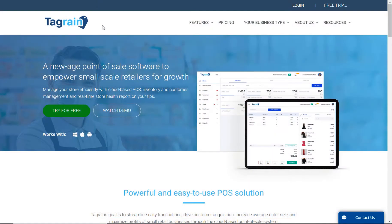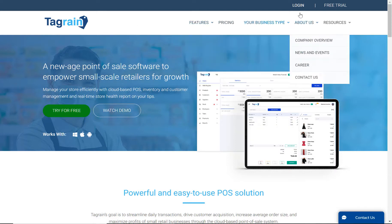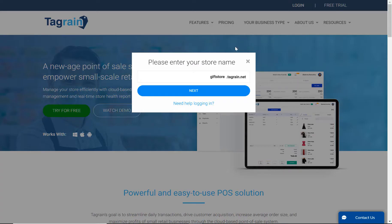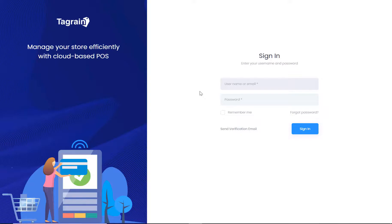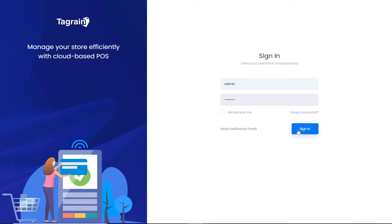Welcome to TagRain. We are here to help you get started by navigating you through the application. Once you have created your account, validated your login credentials and logged into the application, you will be presented with the Getting Started section.